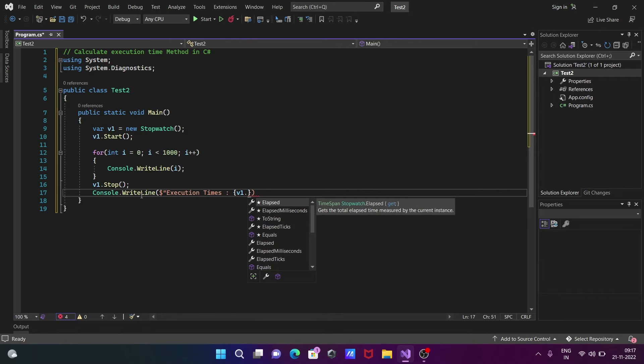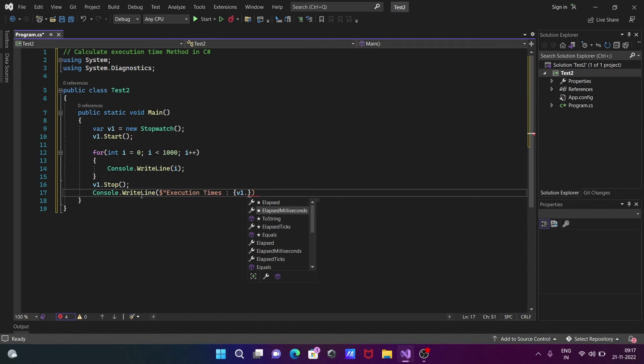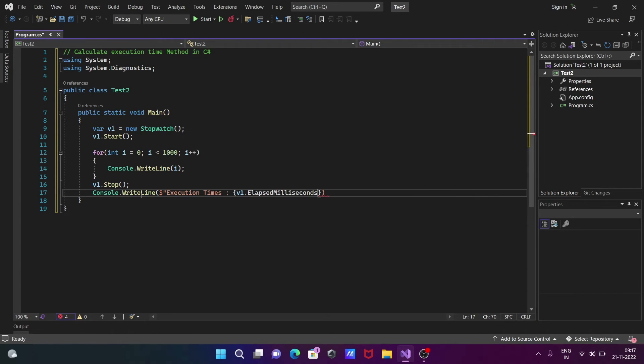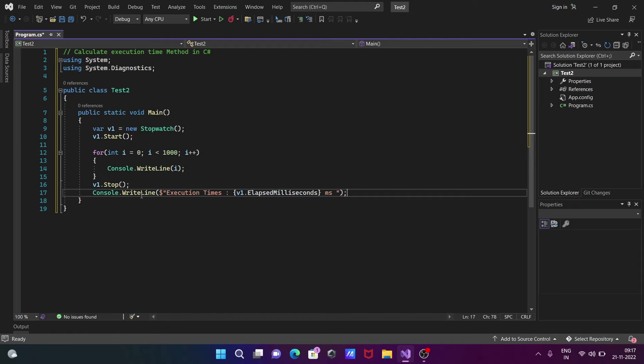Press start, then you can get elapsed and print the elapsed time in milliseconds. So let's use milliseconds or ms. With the help of this code, we can get the execution time of a method.